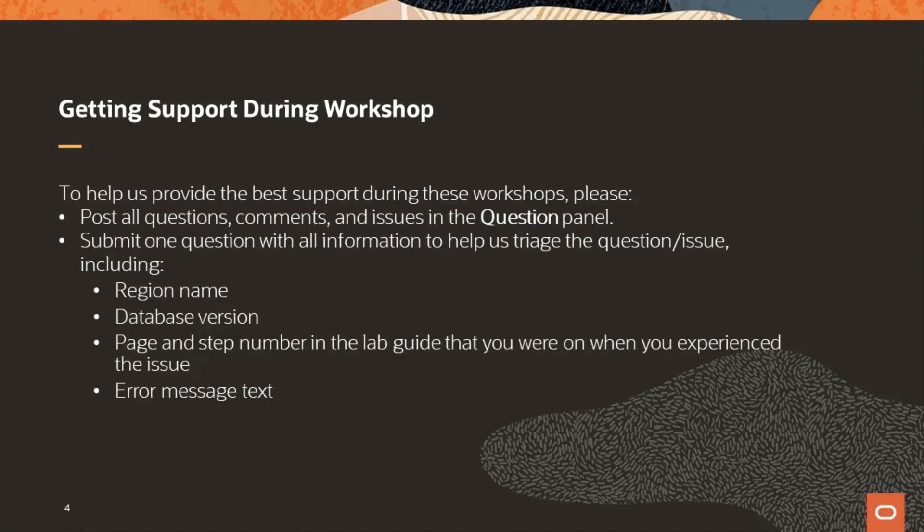If you have any questions, please post those in the Q&A section in Zoom, not in chat, and one of the panelists will answer. Please remember to put all of the information in one question and include the region name, database version, the page and step of the lab guide, and any error message text so we can support you properly. Also, I just want to remind everyone to please read and carefully follow every step in the lab guide. Each step is required for your labs to work properly. And if your lab is not working, please check to ensure you've followed every step before posting a question. This session is going to be recorded so you can review it again, and you'll find the recorded session in the office hours page in the next few days.